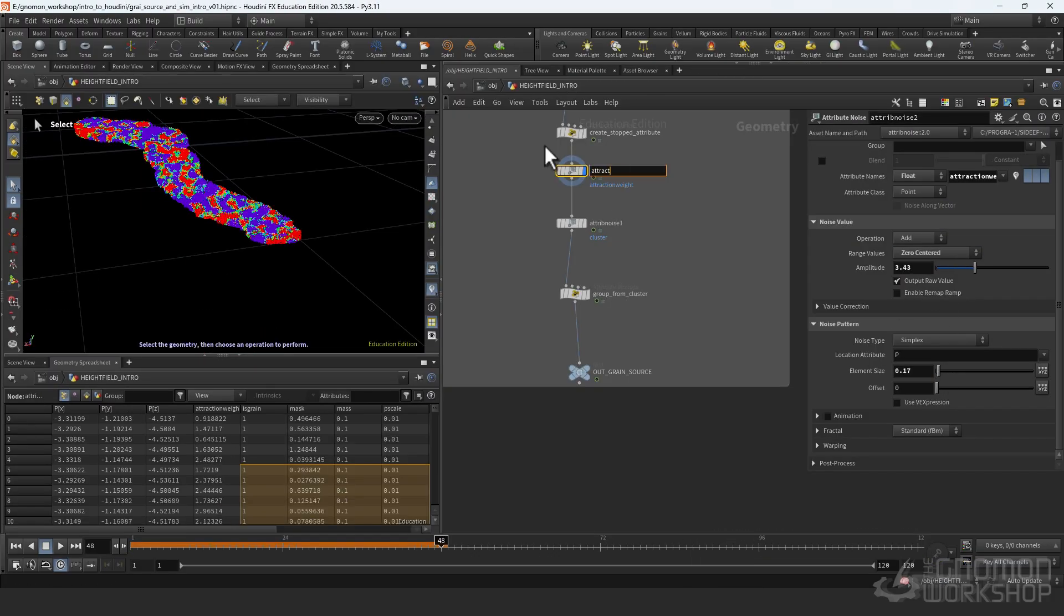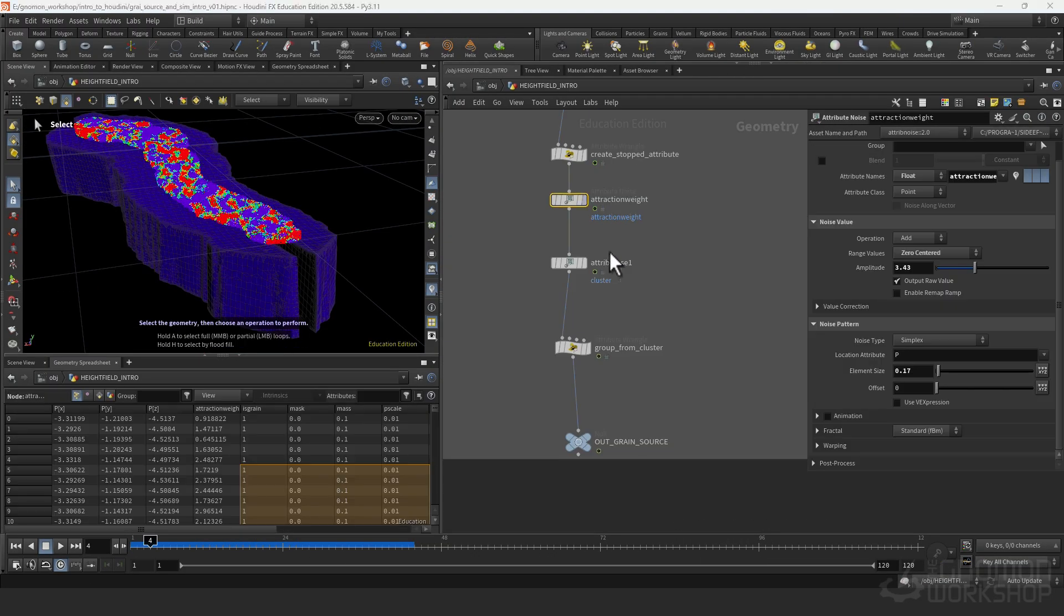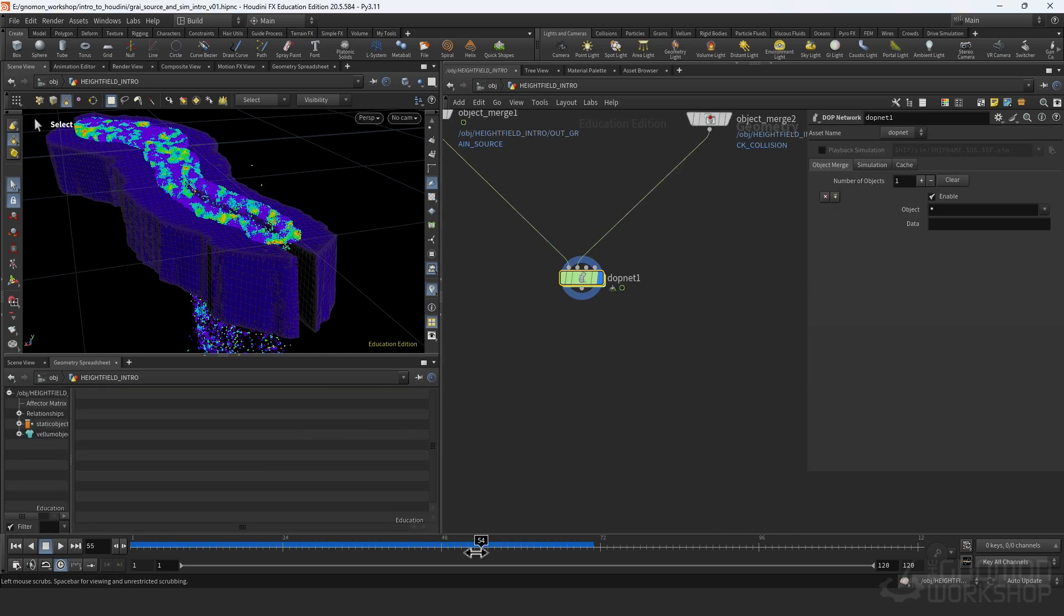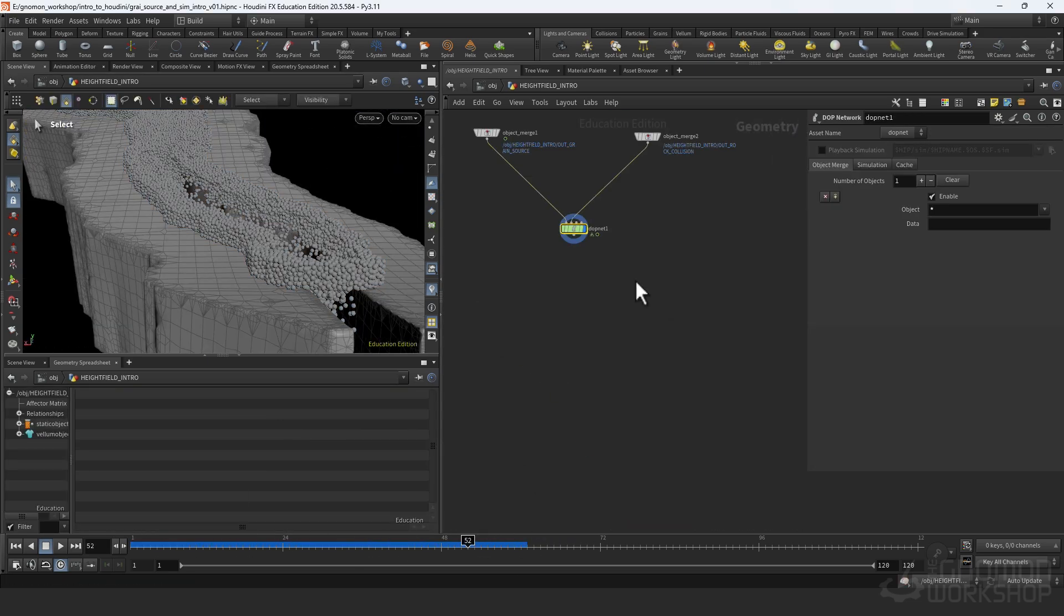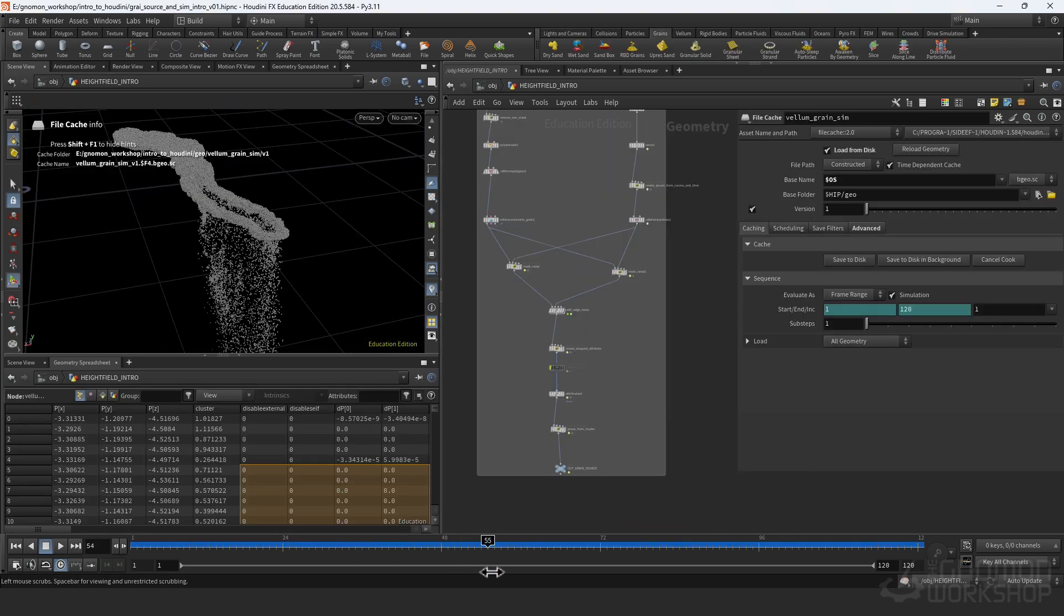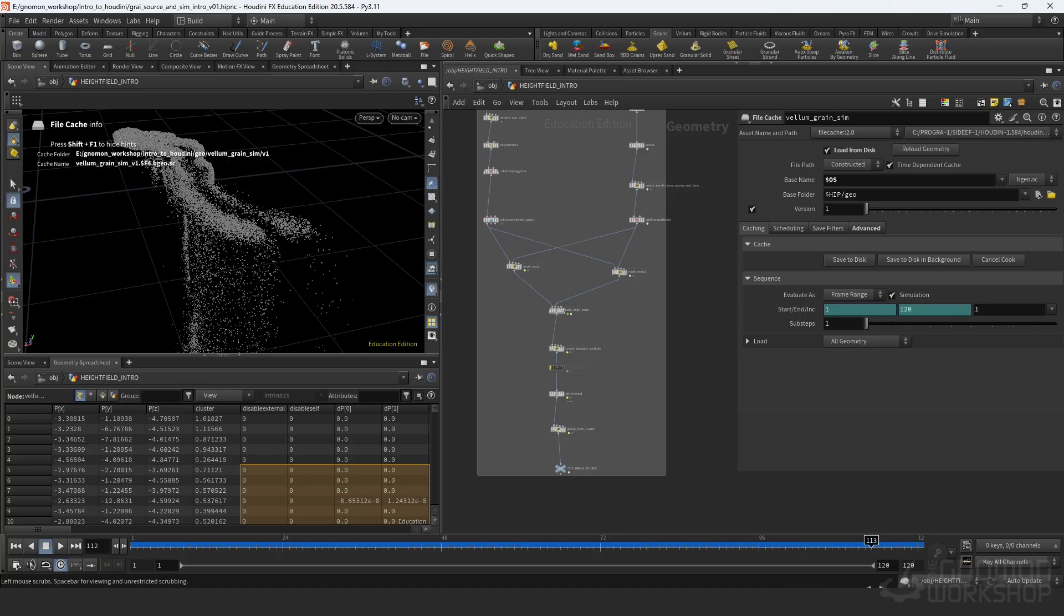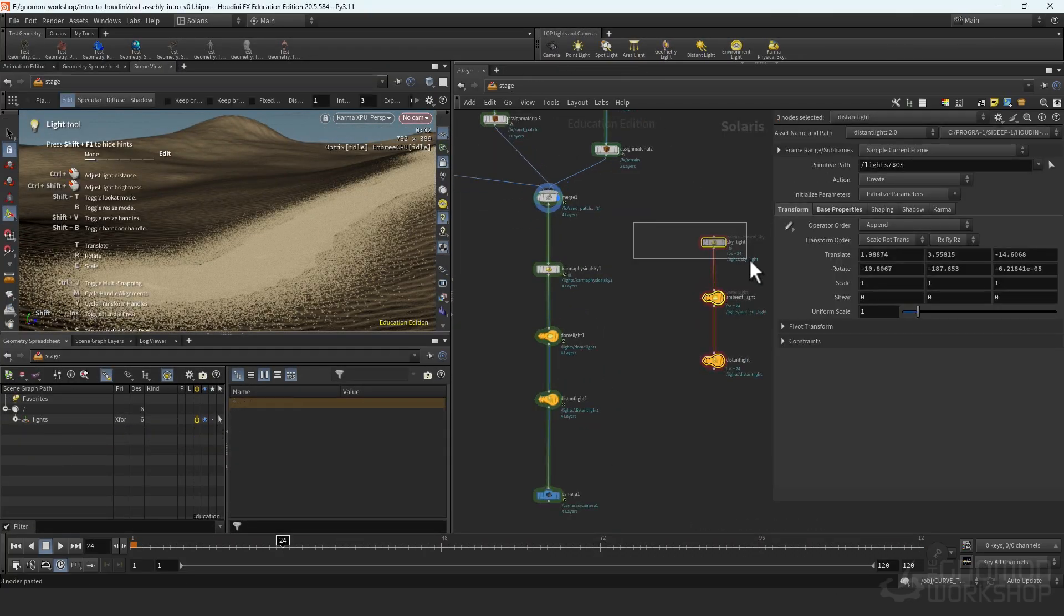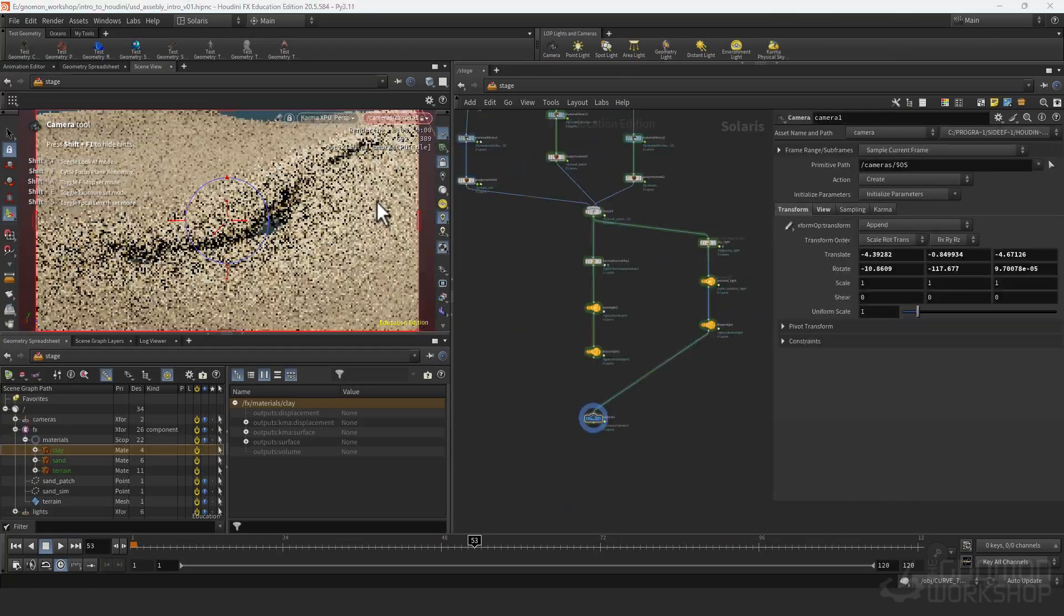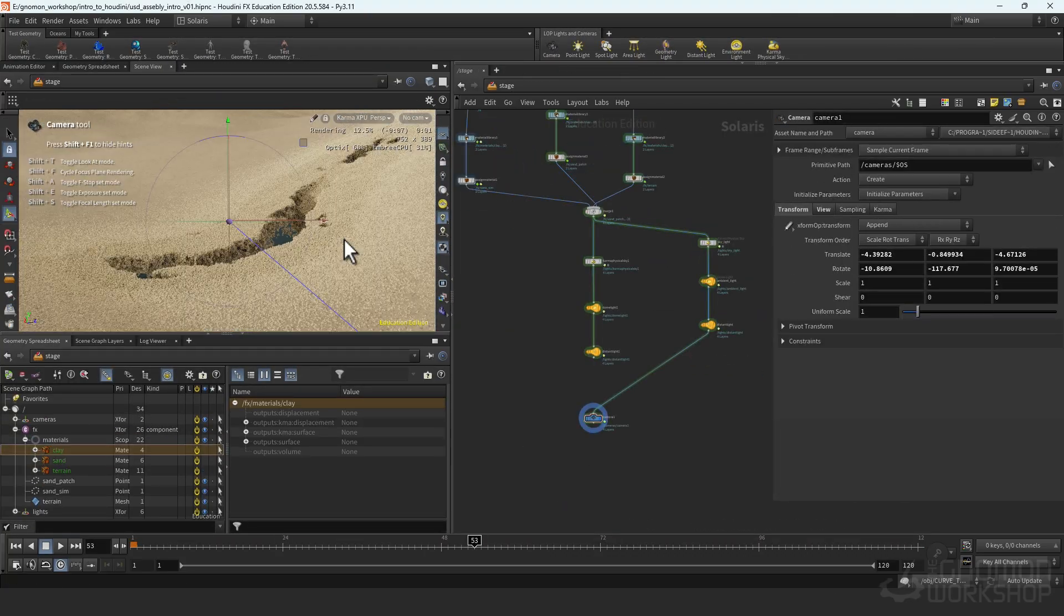Then we dive into how we can control these attributes using ramps, wrangles, and noises to get some more interesting shapes in our simulation. Next we'll jump into Solaris where everything gets brought together to create a render.